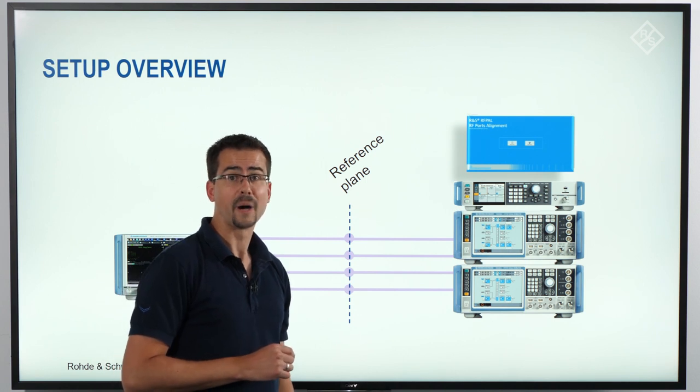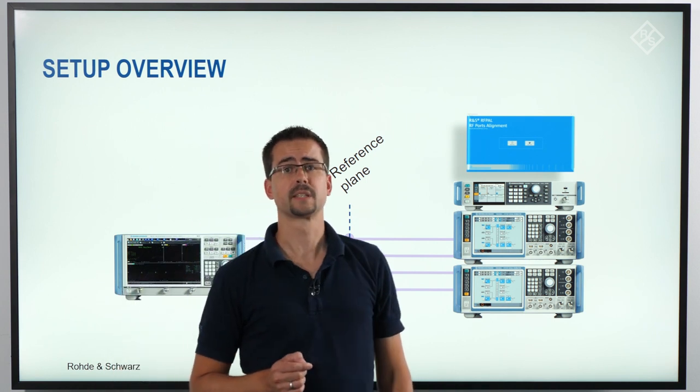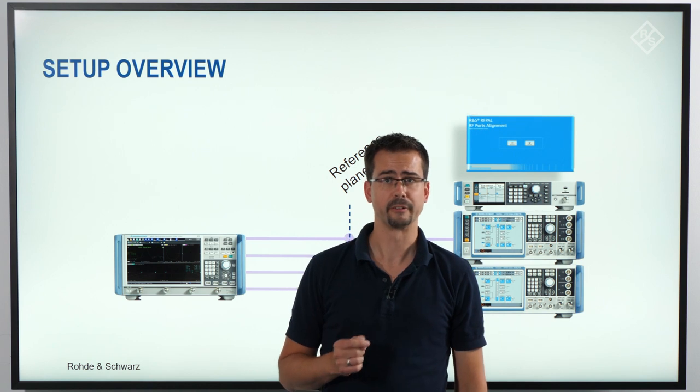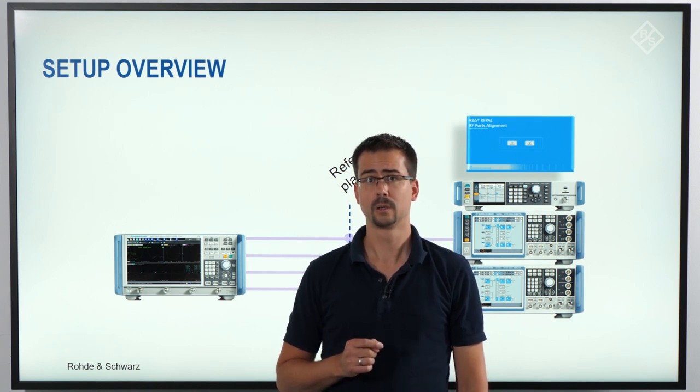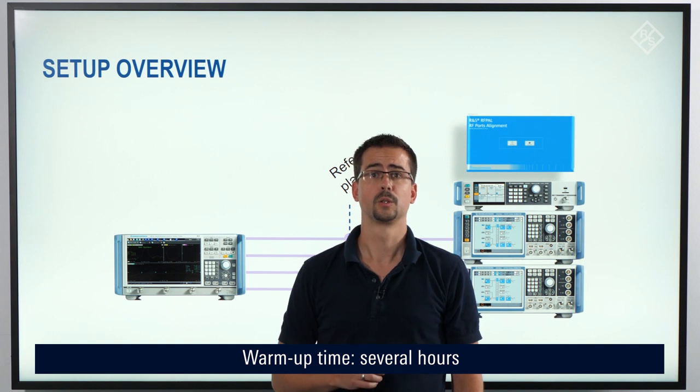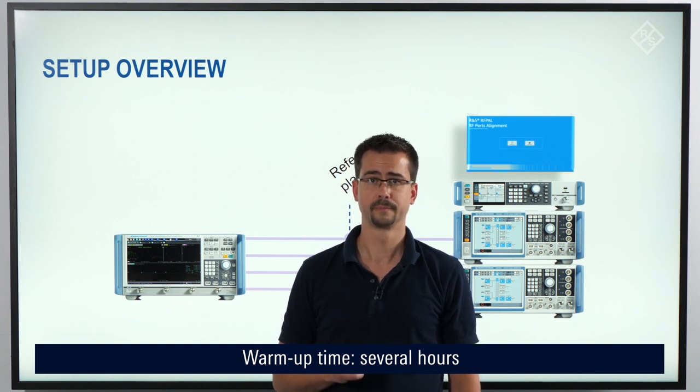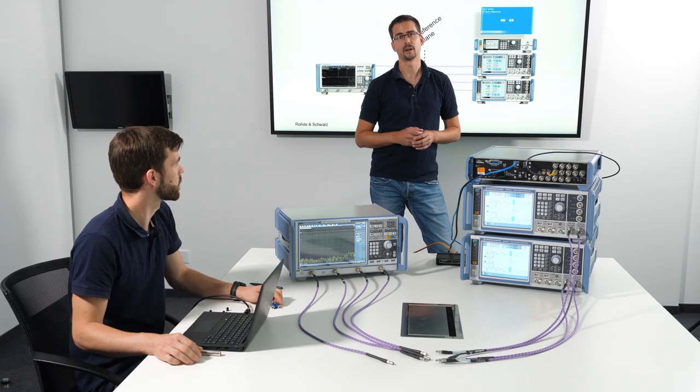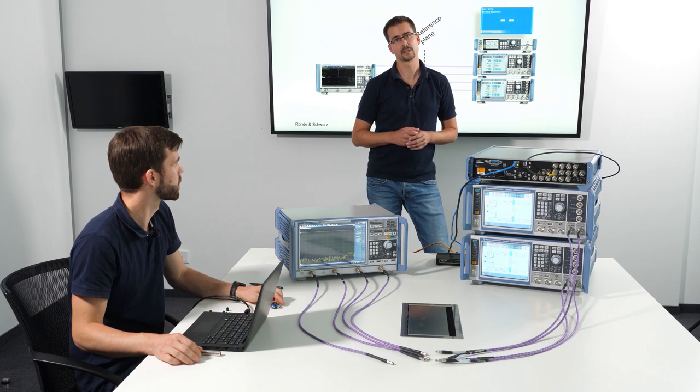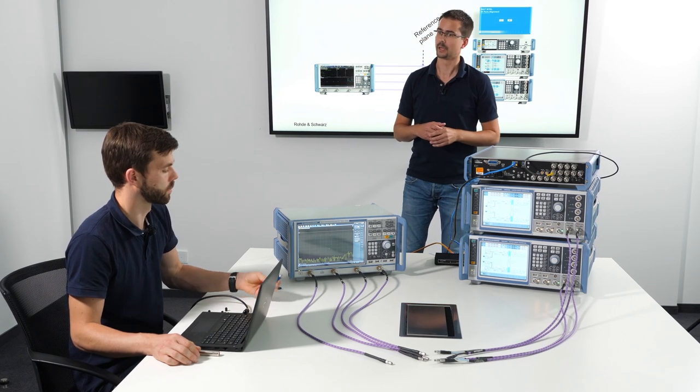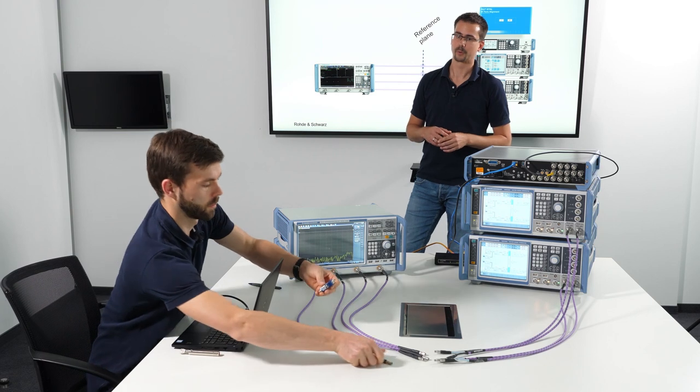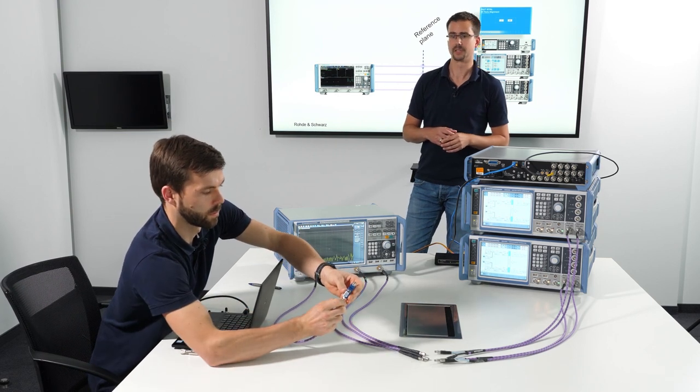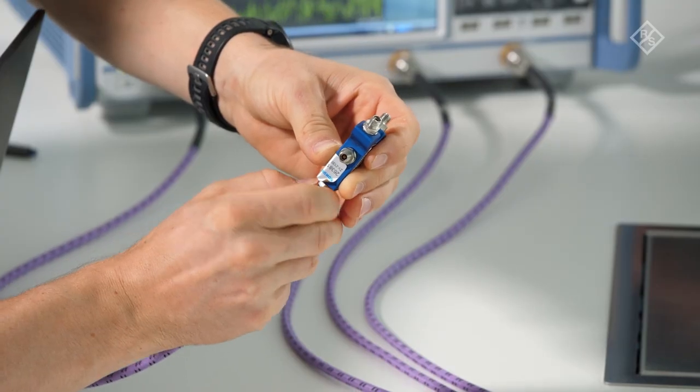By their nature, phase measurements are sensitive to temperature variations. Therefore, we need to allow all the system to reach thermal equilibrium. Before we start the RF ports alignment process, Sebastian will do a system error correction for the vector network analyzer using a TOSM CalKit.